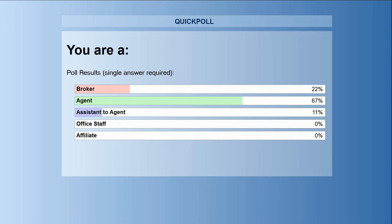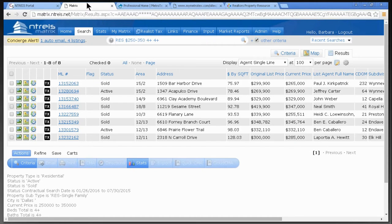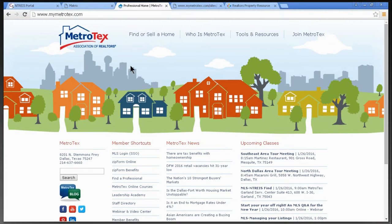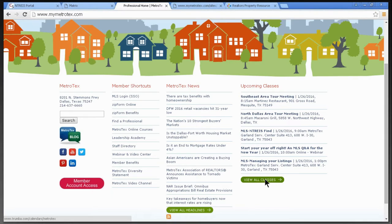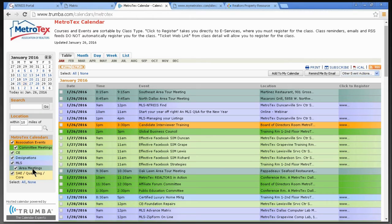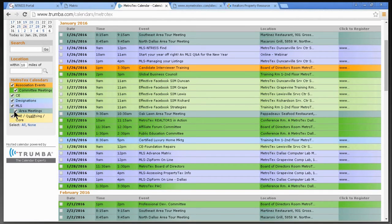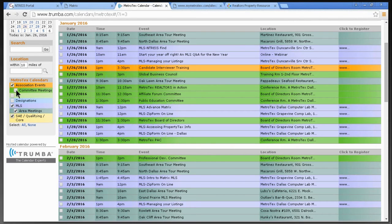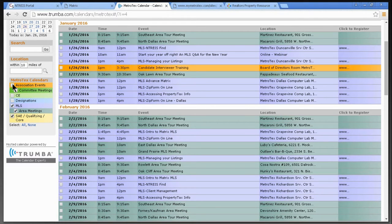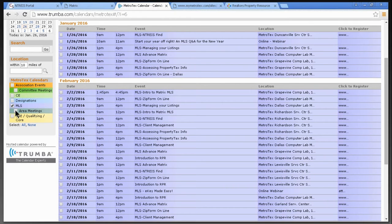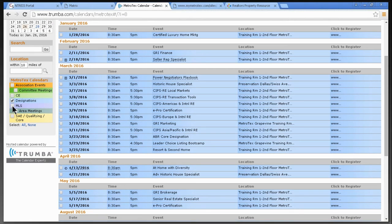Poll results: 22% of you are brokers, 67% are agents, and 11% are assistants to agents. Let me show you where the classes are at MyMetroTex.com — click View All Classes. On the left-hand side, you can unselect categories you're not interested in — like designations, committee meetings, or association events — to leave just the MLS classes. If you're an agent working on a designation, select Designations to see E-Pro, GRI, and so forth.